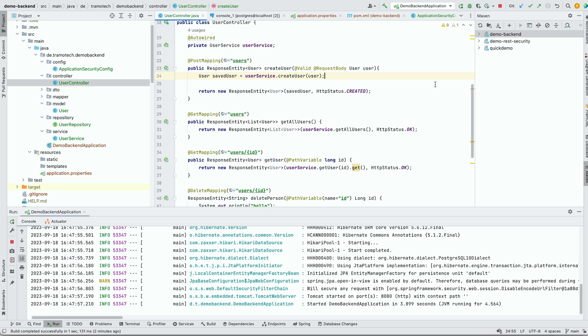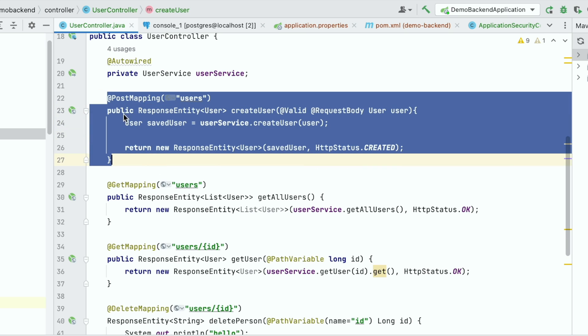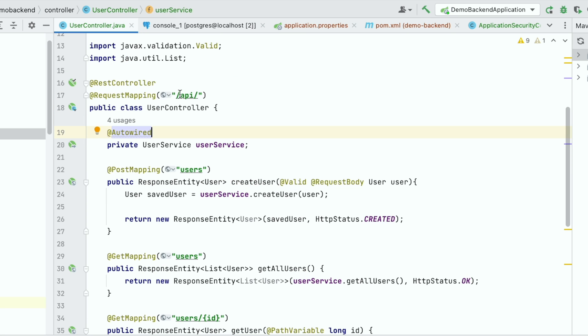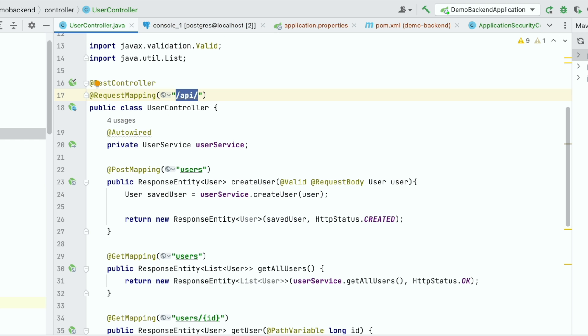First, let's reproduce the issue. I created this Spring Boot application and this is my controller. I defined an endpoint for the POST mapping and this is the URL for the POST method: API users. It just accepts a user entity. This one consists of name and email.